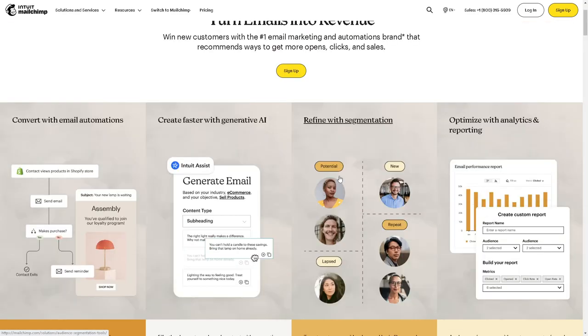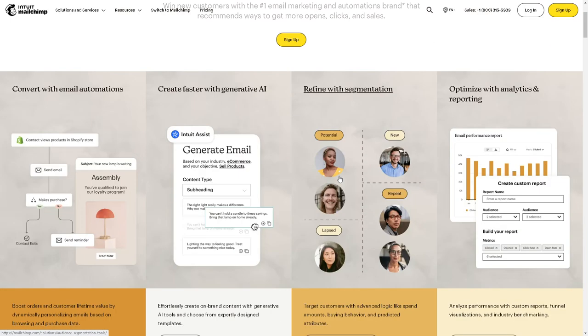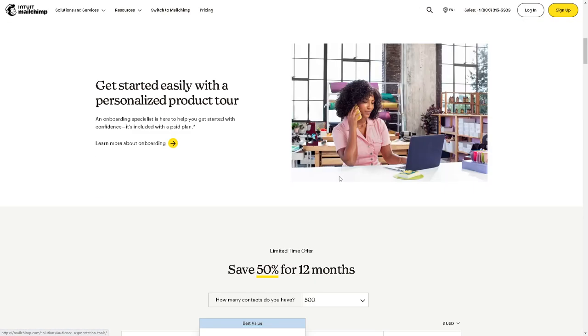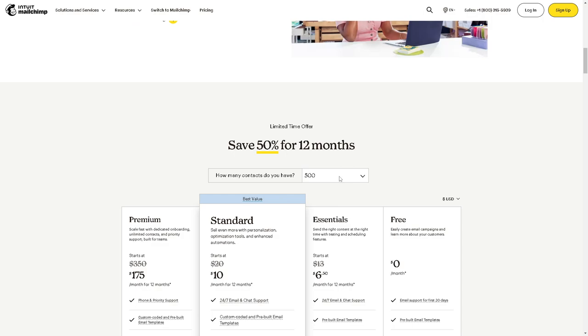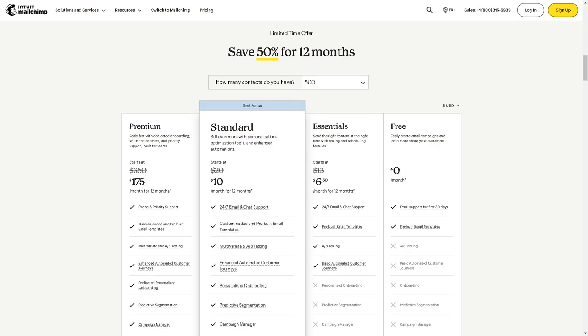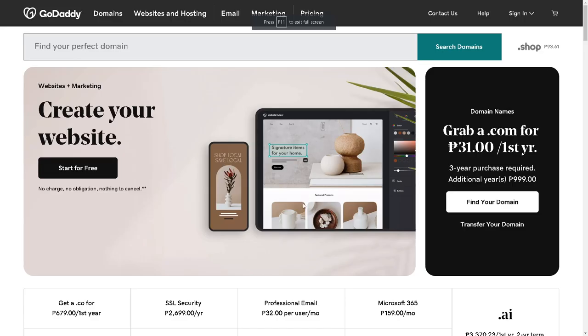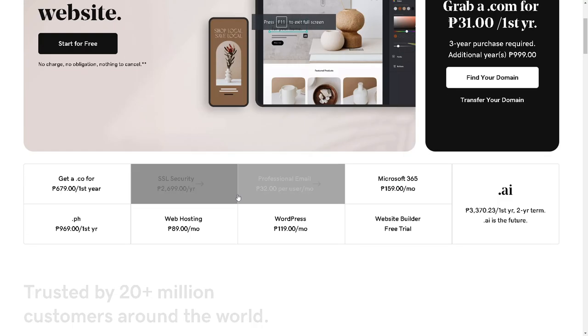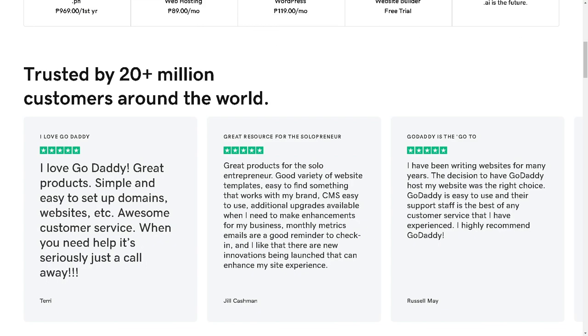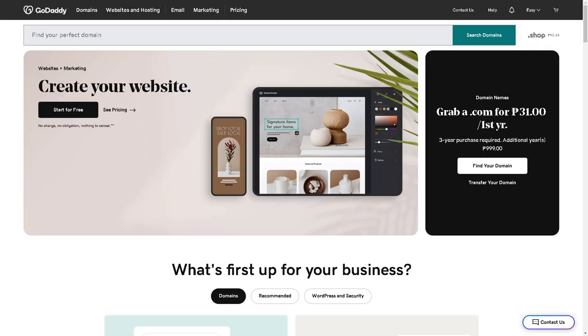Welcome back to our channel. In today's video, we are going to show you how to connect Mailchimp to GoDaddy. So let's begin. The first thing you need to do is ensure that you already have a domain active. Now if you don't have it yet, you can find your domain here or you can transfer your domain if it's already live.